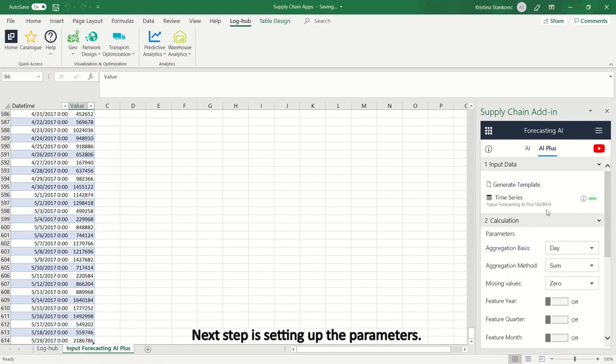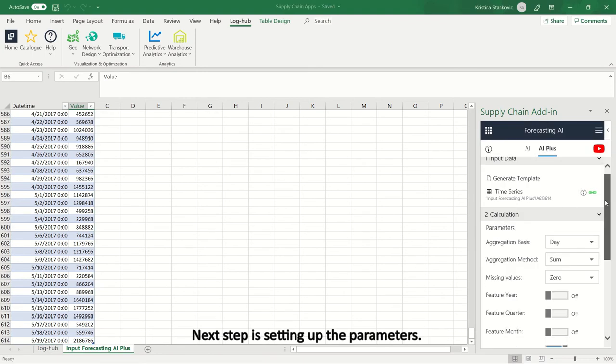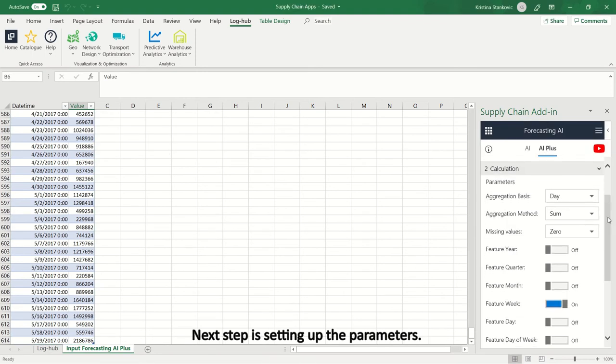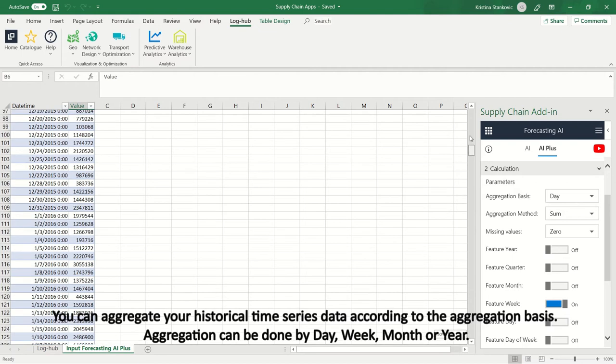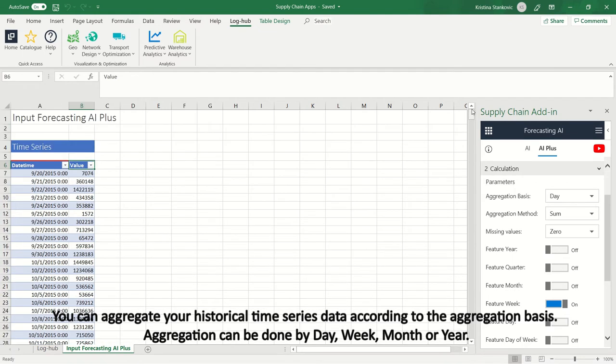Next step is setting up the parameters. You can aggregate your historical time series data according to the aggregation basis. Aggregation can be done by day, week, month, or year.